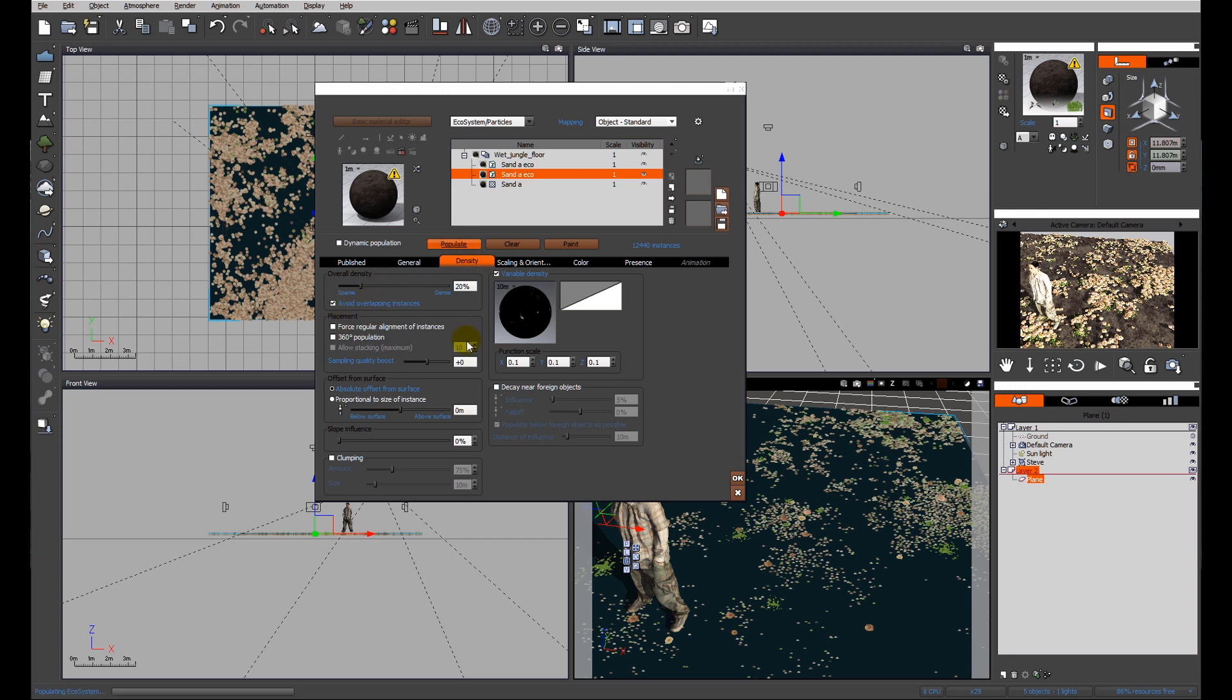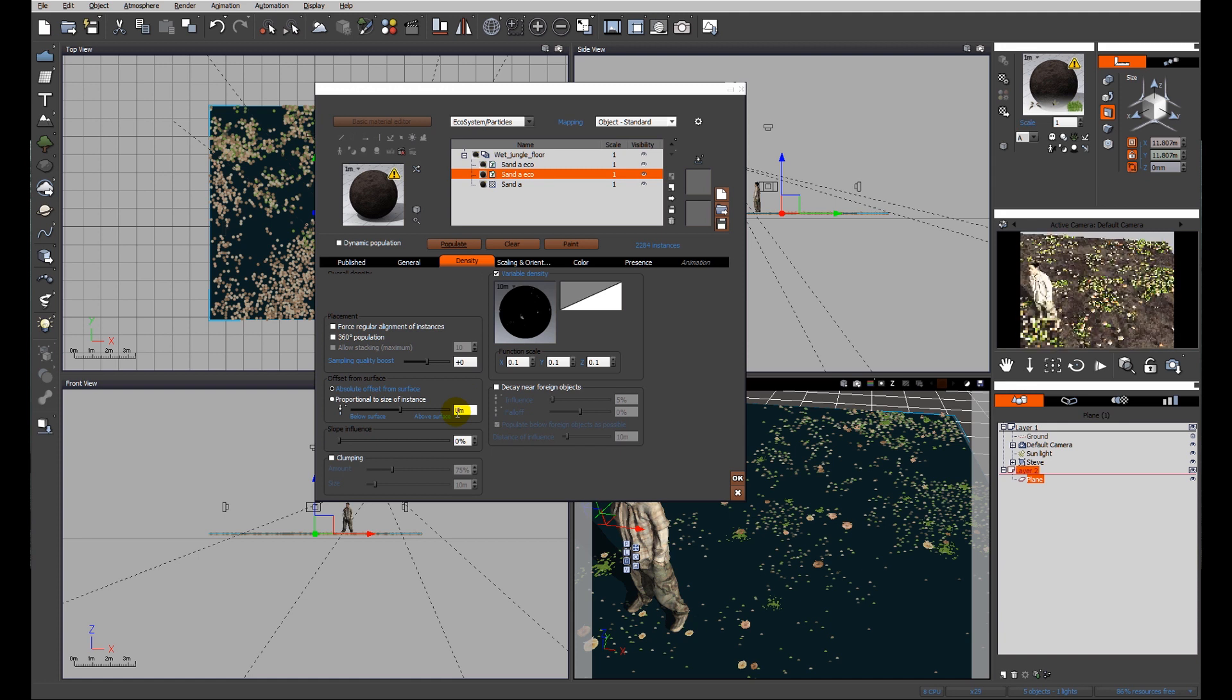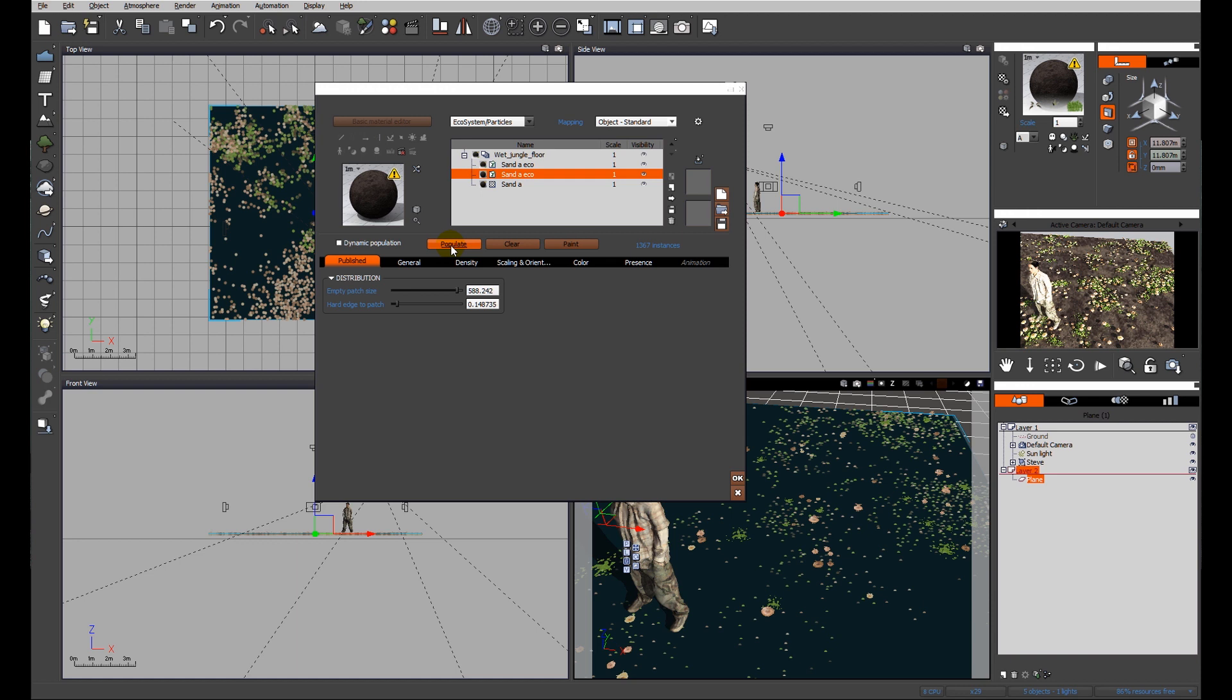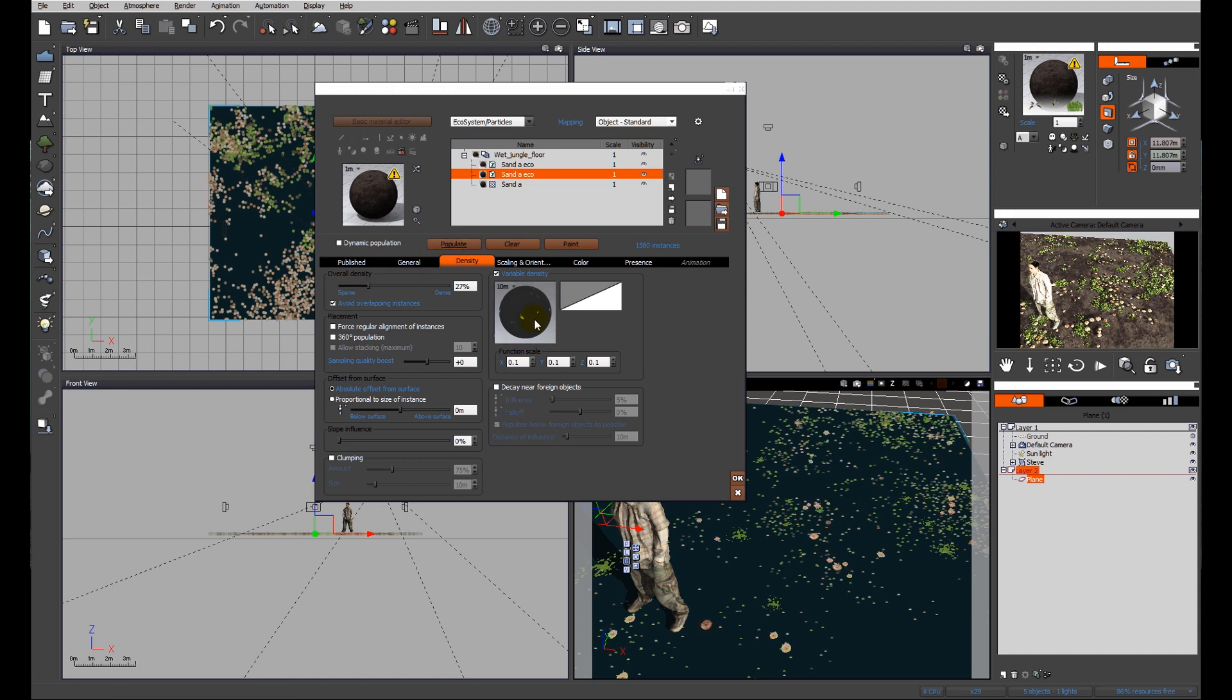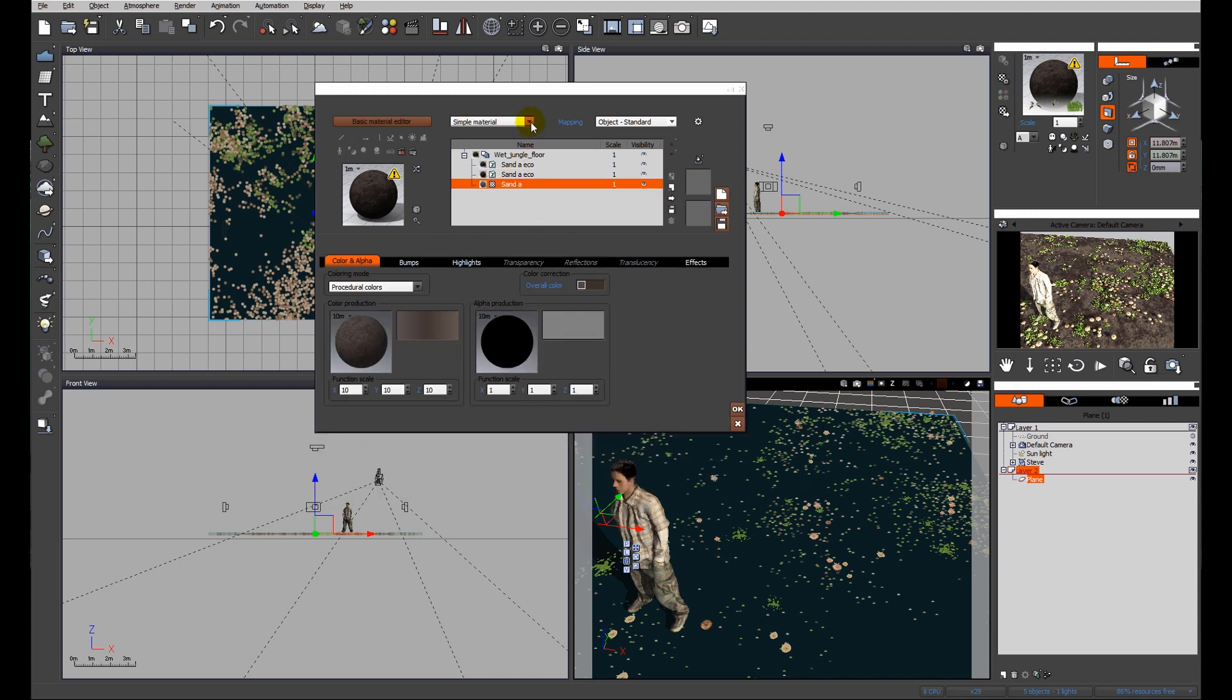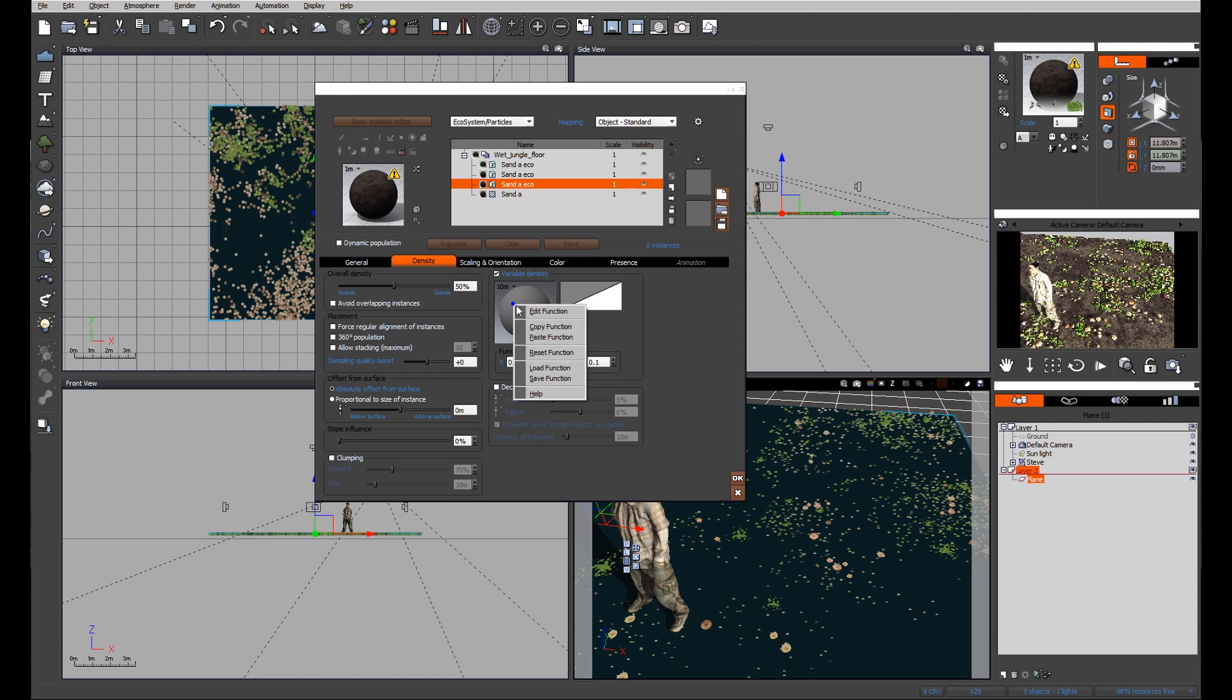Now we've got a much more scattered arrangement. Again we can tweak this a little bit further. We're down to 1367 instances - might increase the density a little bit more, populate. But again, this is fine tuning for later.